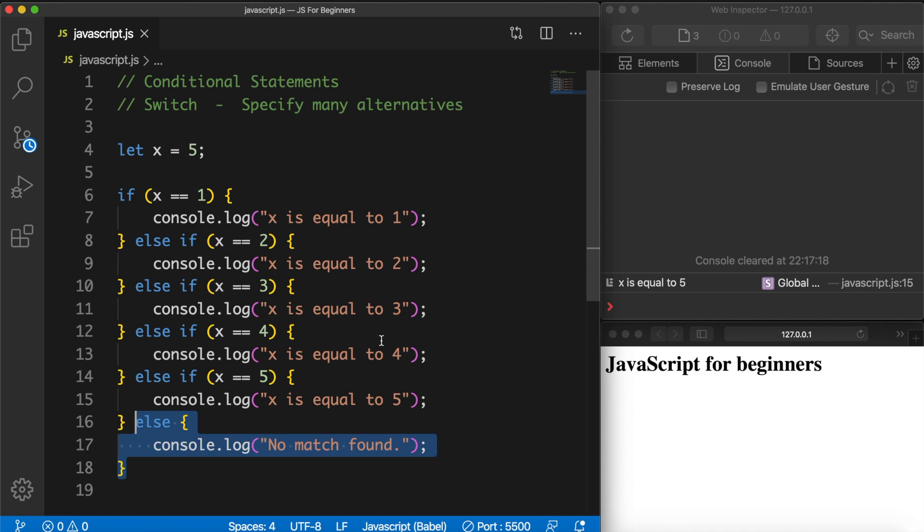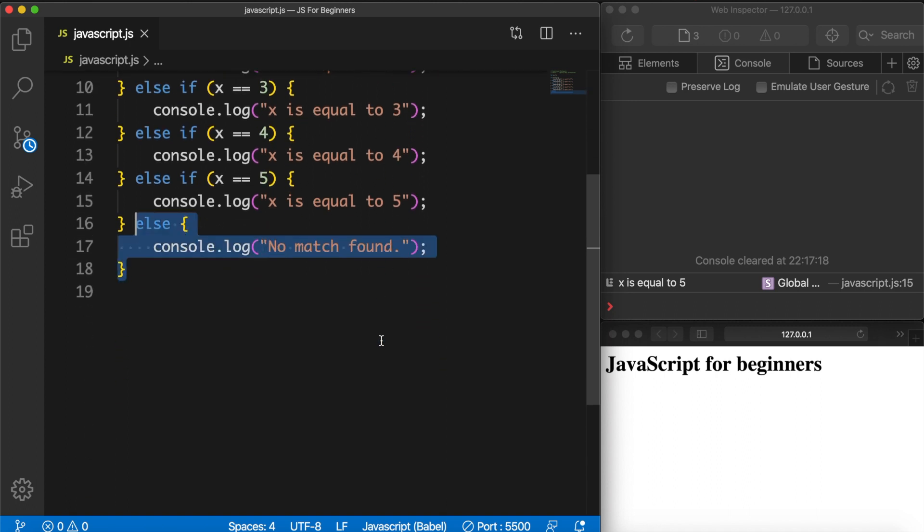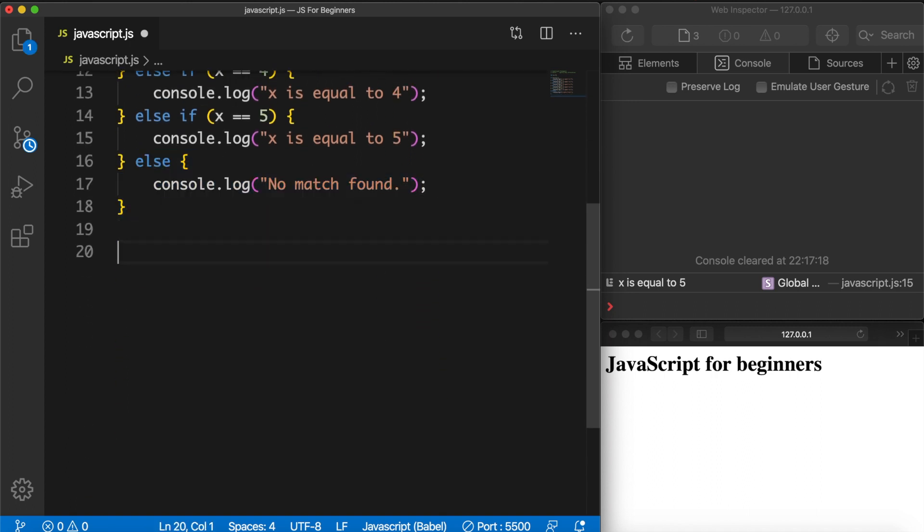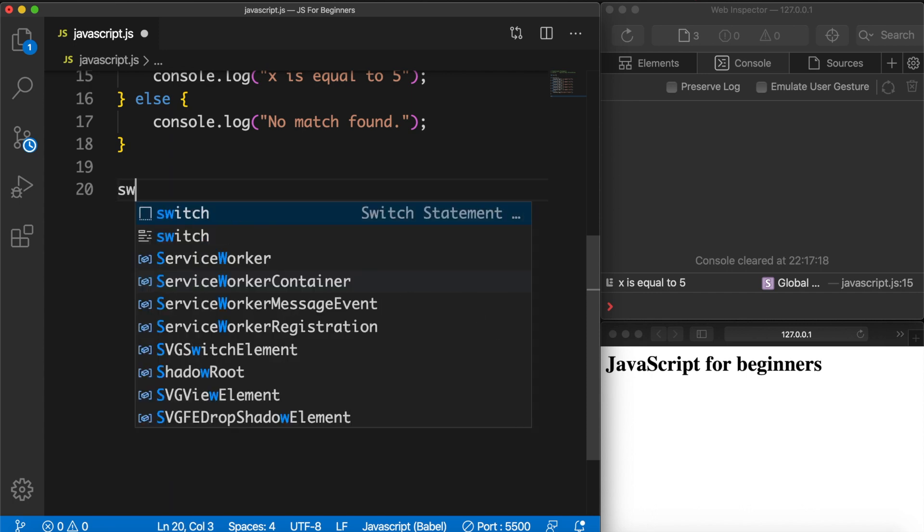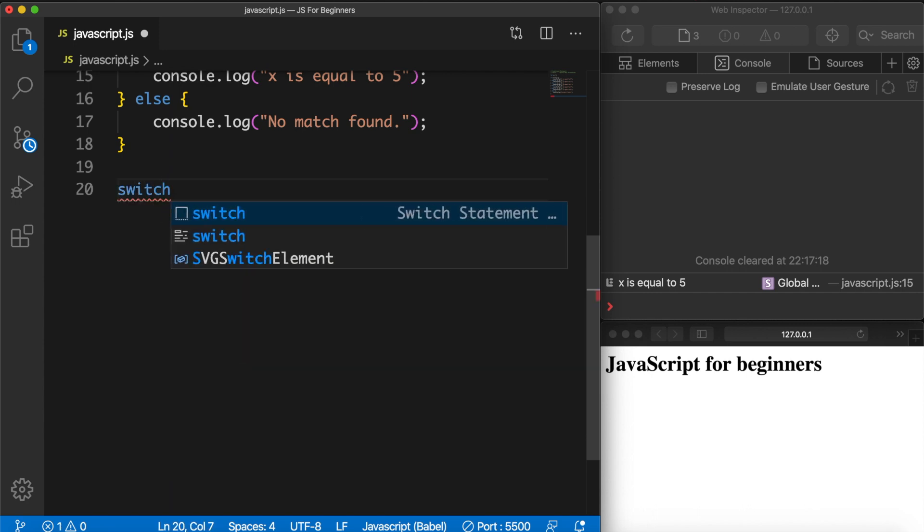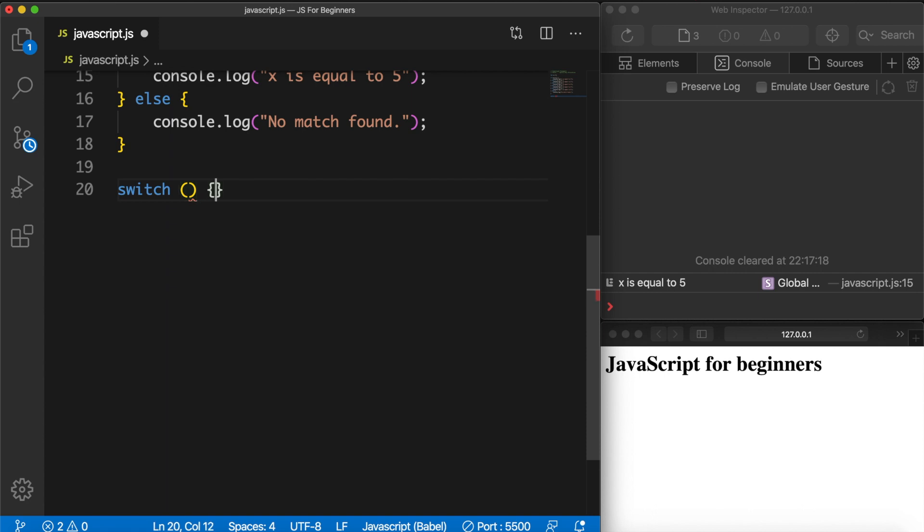What I want to do is to scroll down and right below my if and else if statement I want to create a switch statement. The way you create a switch statement is pretty similar to the if statement, but instead of writing down if, we basically need to write down switch, space, parentheses, space, opening and closing curly braces.